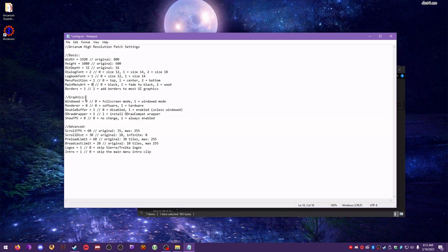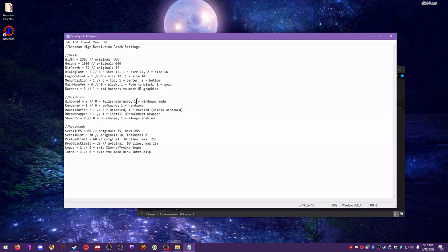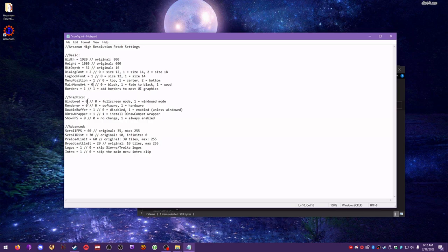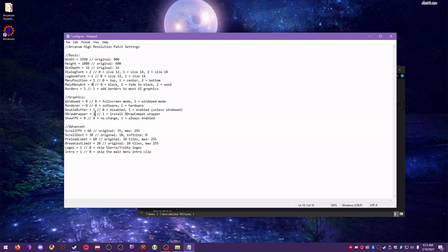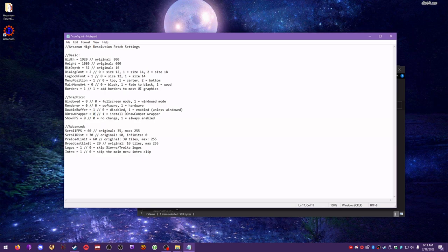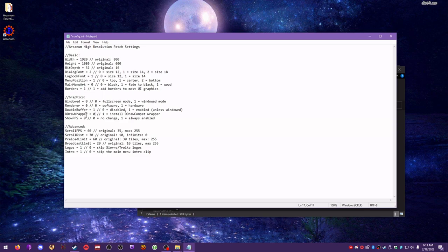Borders, you can leave default. If you want to run in windowed mode, you can change this to a 1. I've never had much luck with windowed mode in Arcanum, but your mileage may vary. Renderer, I am actually going to leave it on the software renderer. It seems more compatible. Double buffer, I'm going to leave at a 1. Again, this seems more compatible. Ddraw wrapper, I'm actually going to change to a 0, and I'm going to explain why in a moment. We're not going to install the Ddraw wrapper that's included with the unofficial Arcanum patch. We have our own that we're going to use.